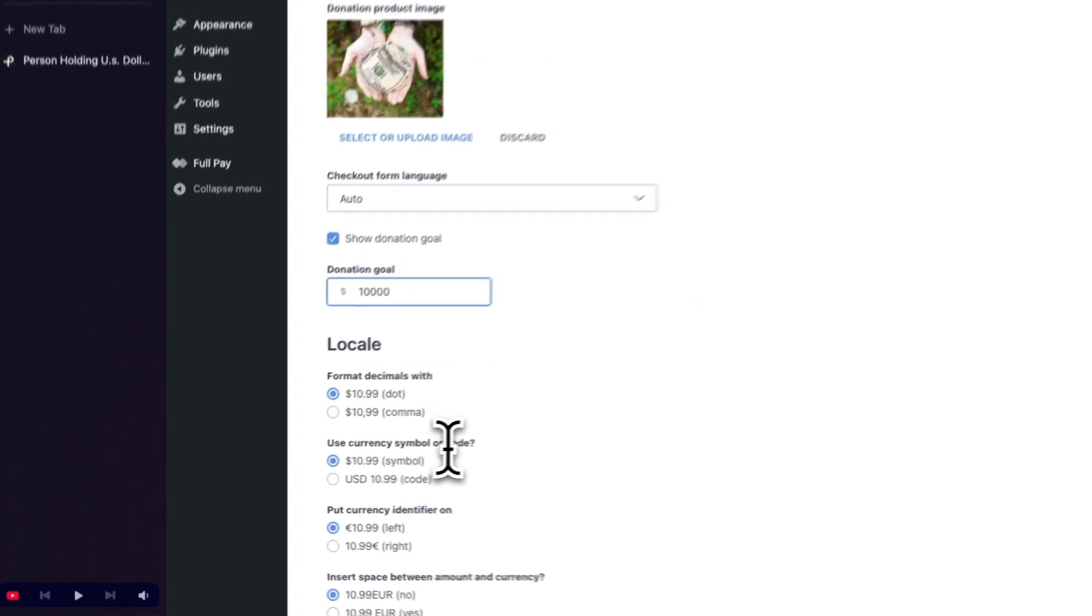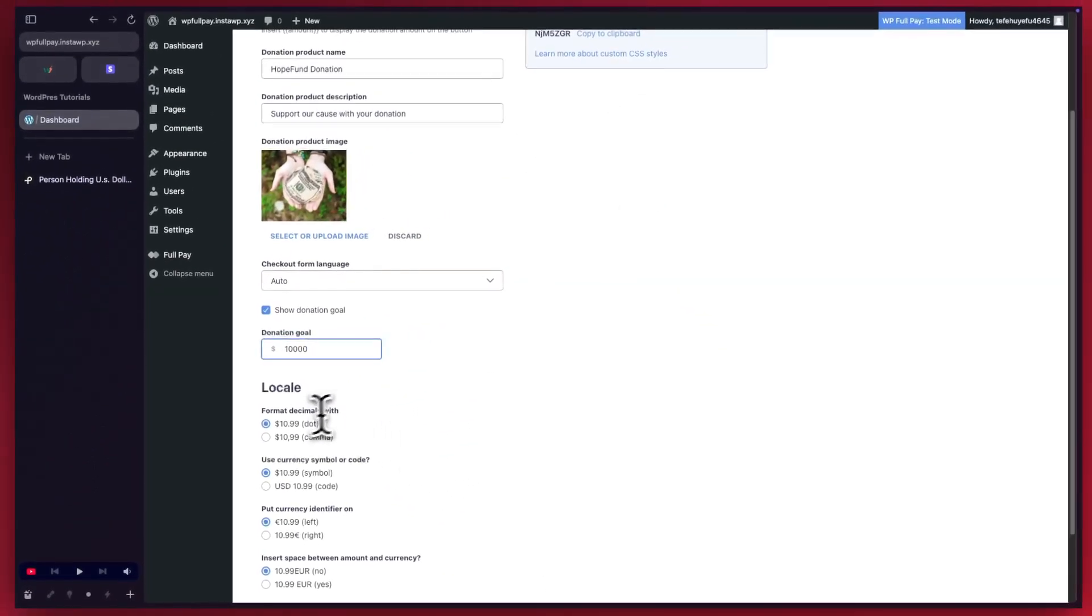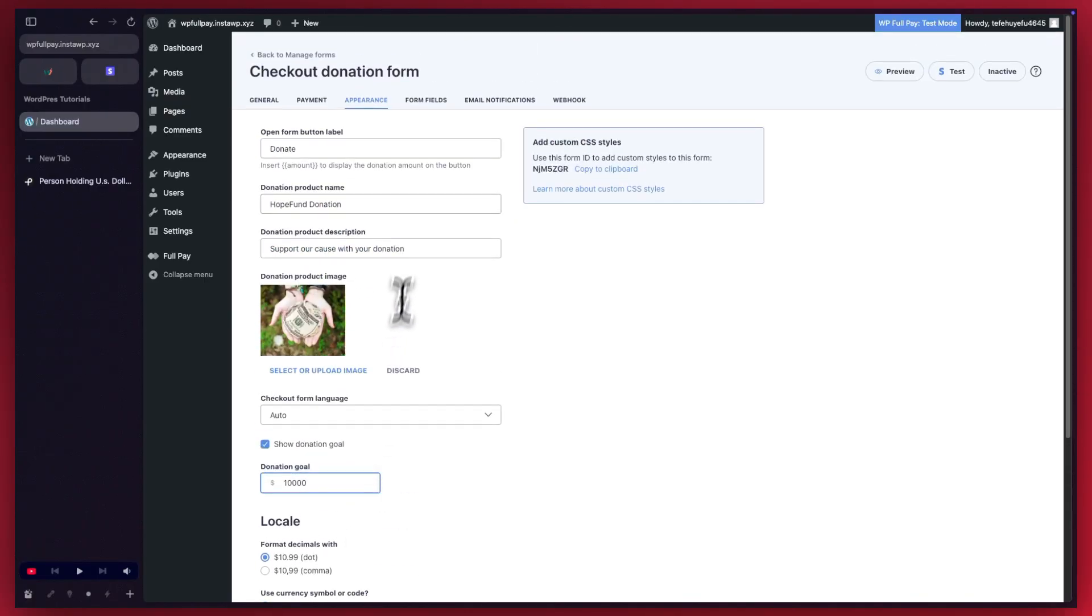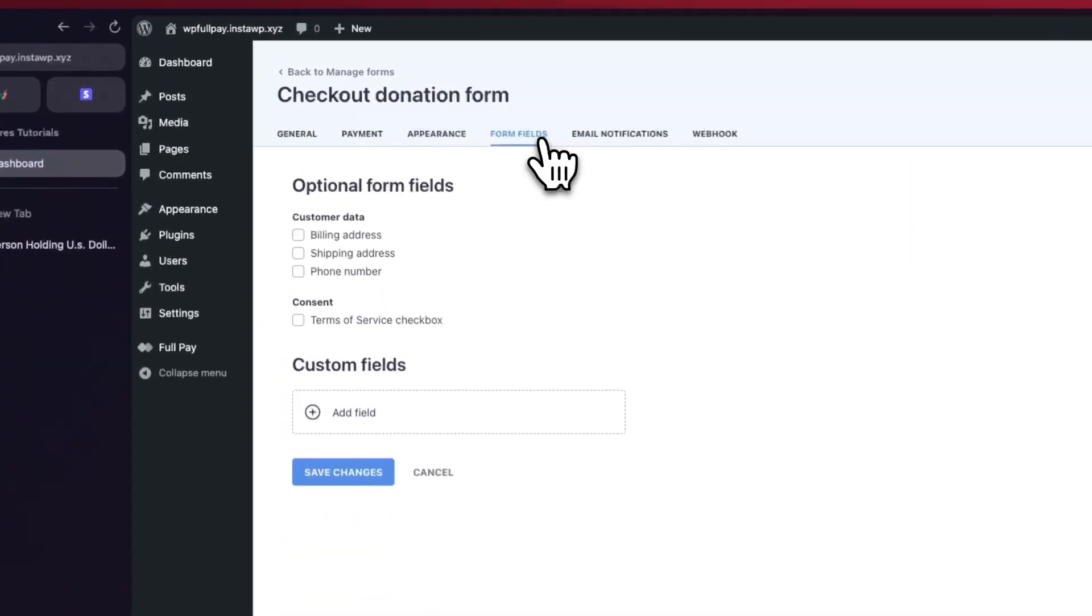Now these options at the bottom will help you format your pricing and currency information. Our default options are fine. So I'm going to move on to form fields.